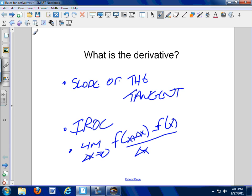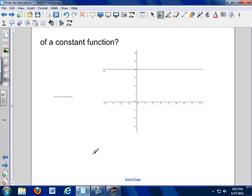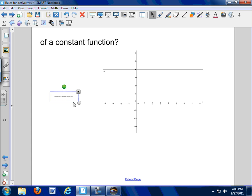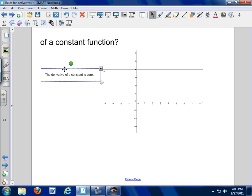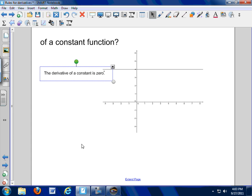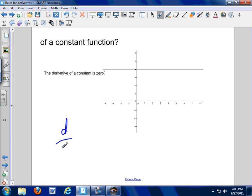It means these things. So, what's the derivative of a constant function? It's a constant function — how is this thing changing? The instantaneous rate of change is zero. So the derivative of a constant is zero. We might write that as a rule: the derivative with respect to x of a constant is zero.